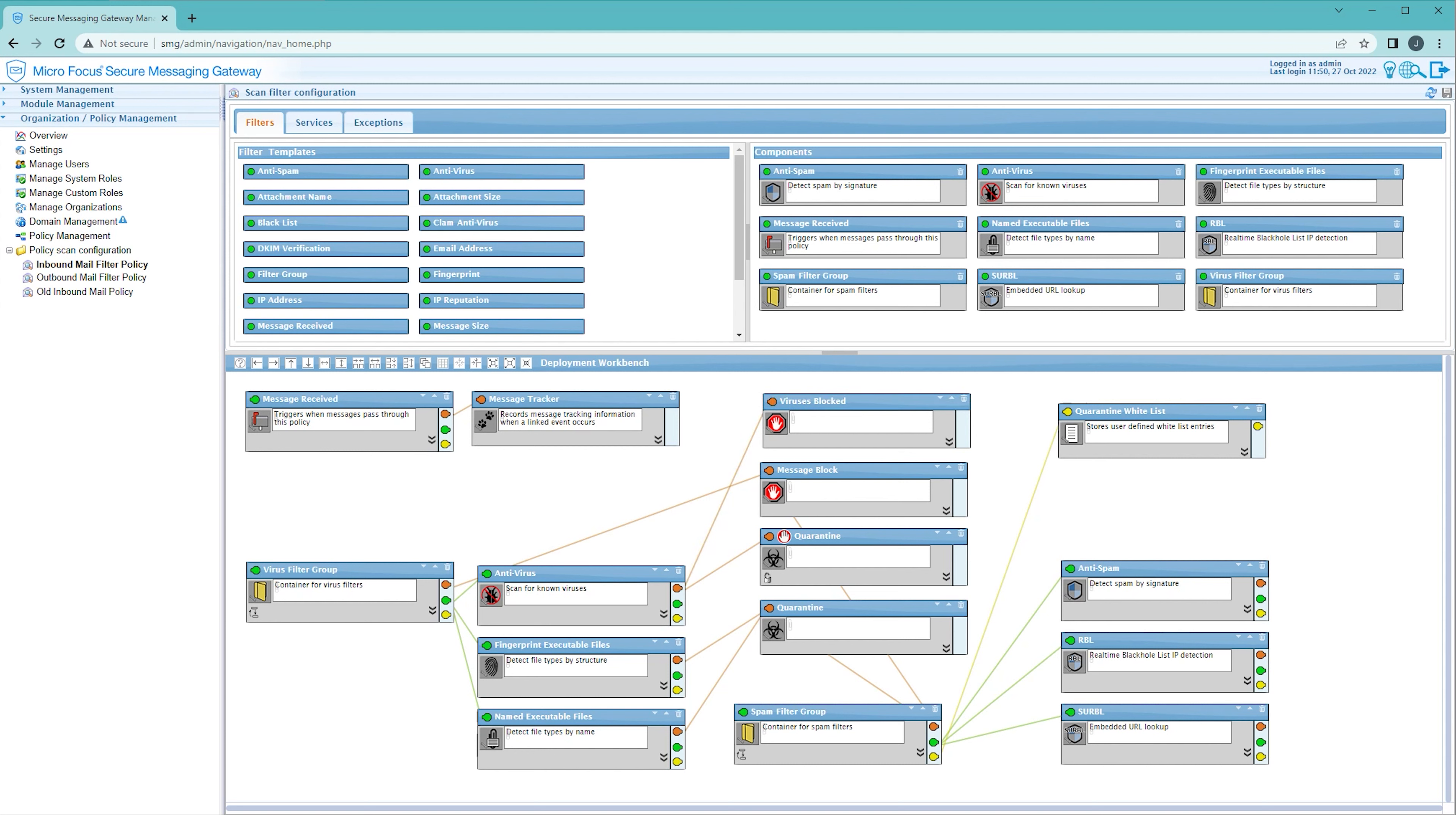Another interesting combination you could create would be charting the combinations of filters occurring. For example, you might want to see how many messages are caught by the Serbal and RBL filters and compare that with how many messages triggered both of these filters.